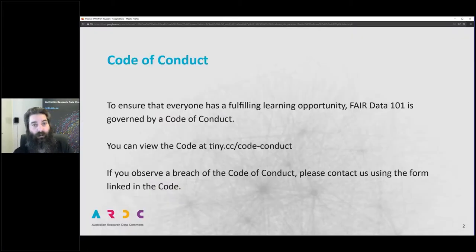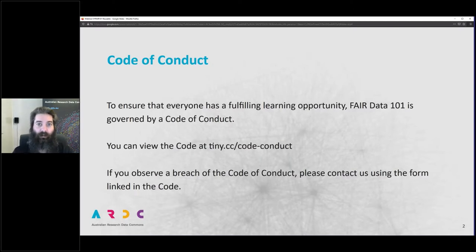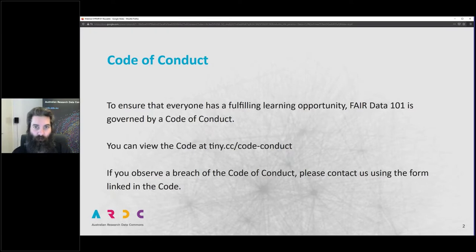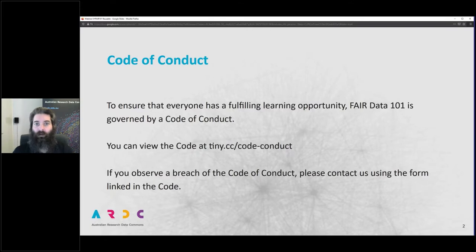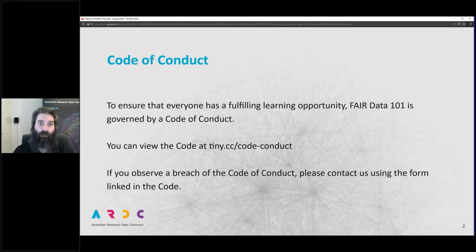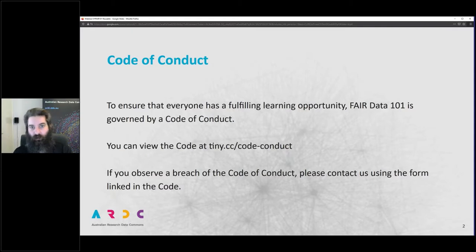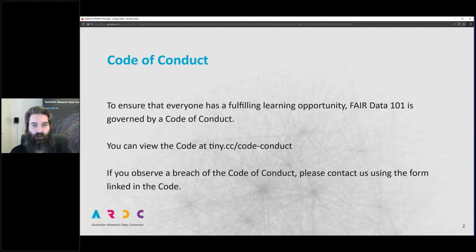I'd like to remind you all that the FAIR Data 101 course is governed by a code of conduct. If you observe any breaches, please report that to the ARDC via the form linked from the code. You can enter your questions at any time in the question module in GoToWebinar, and there will be a facilitated Q&A session after I've finished talking. Liz will be joining us to do that.